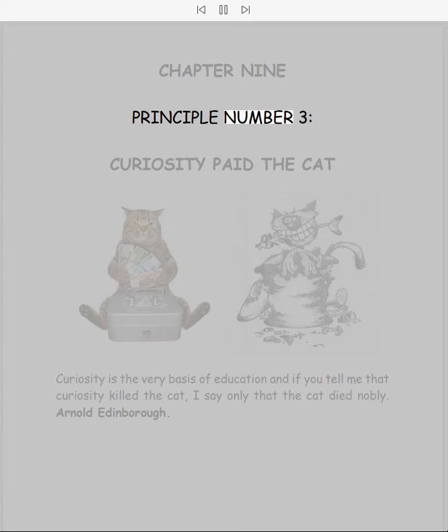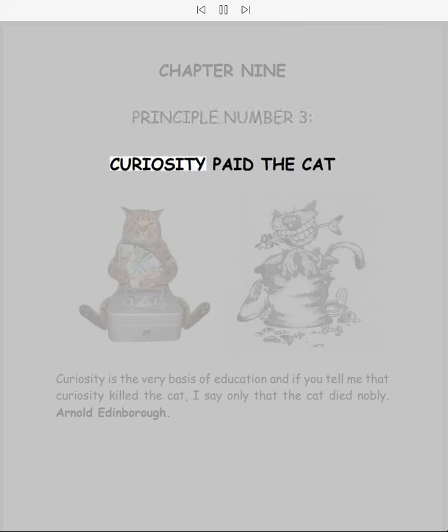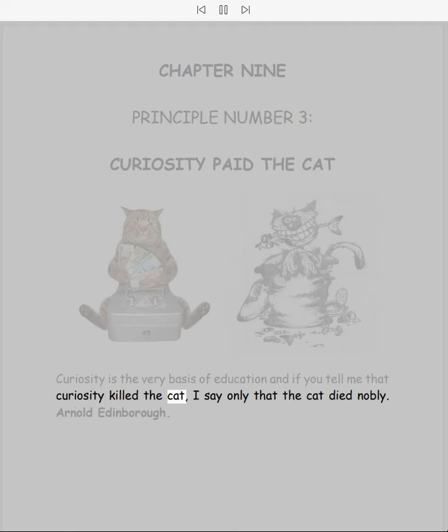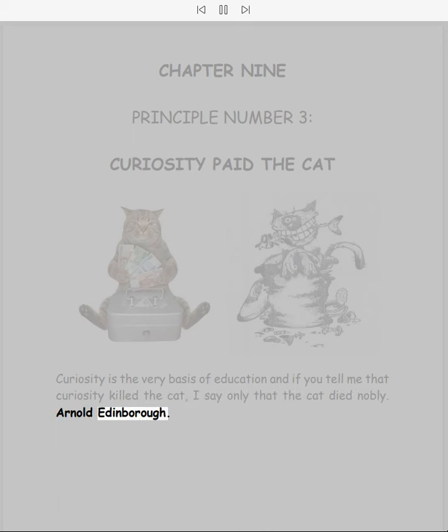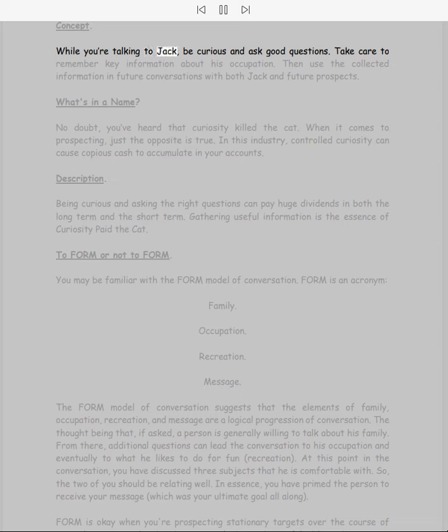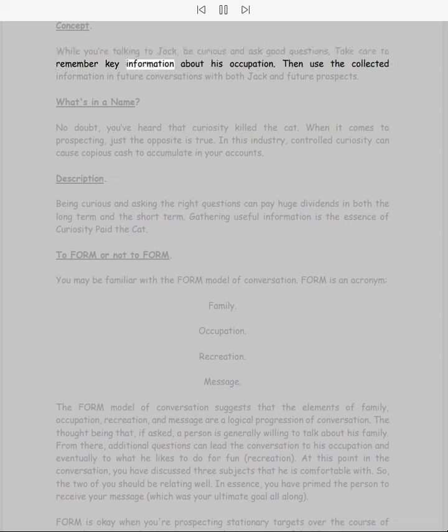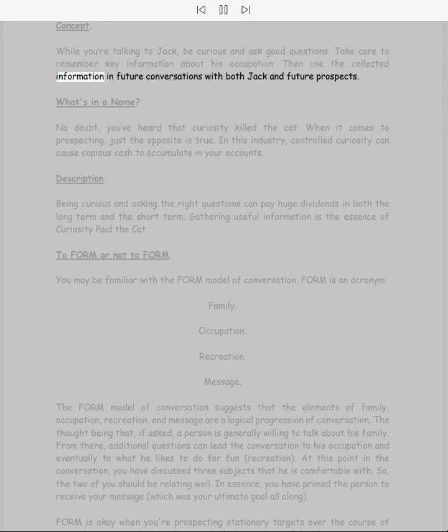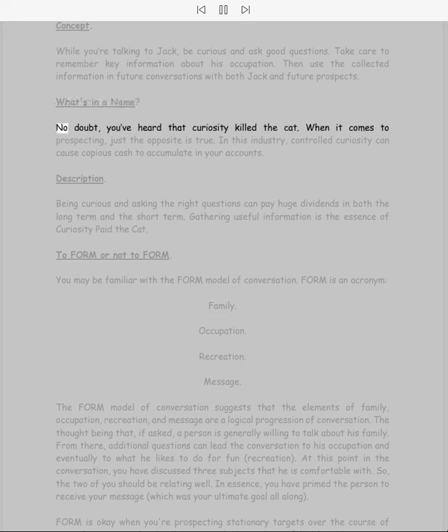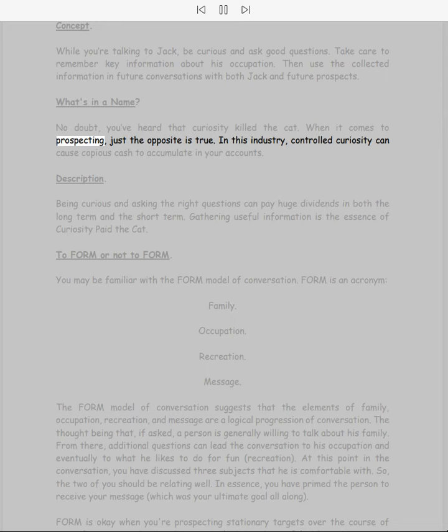Chapter 9: Principle Number 3, Curiosity Paid the Cat. Curiosity is the very basis of education, and if you tell me that curiosity killed the cat, I say only that the cat died nobly. While you're talking to Jack, be curious and ask good questions. Take care to remember key information about his occupation, then use the collected information in future conversations with both Jack and future prospects. What's in a name?